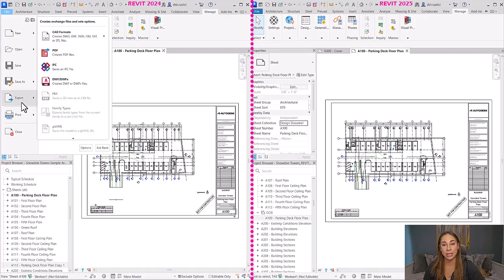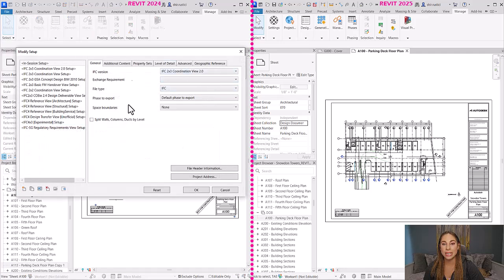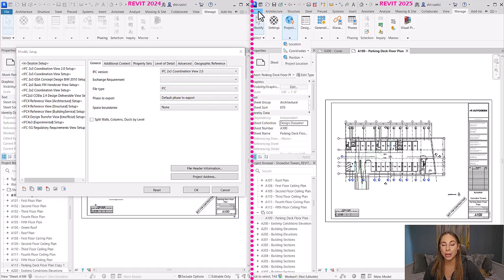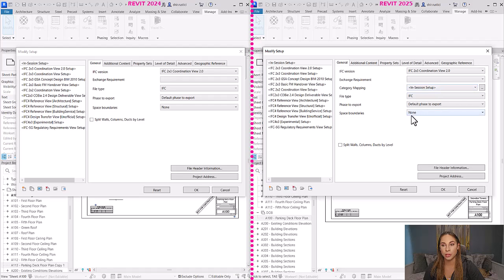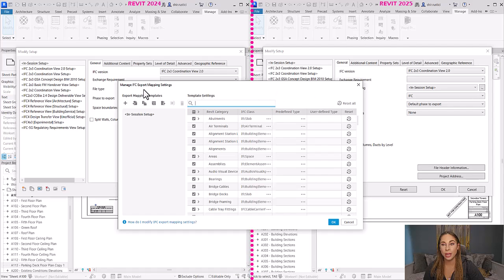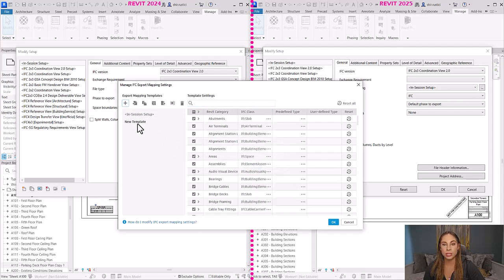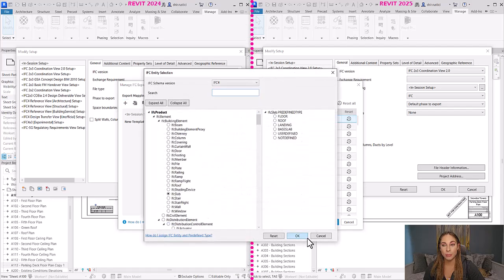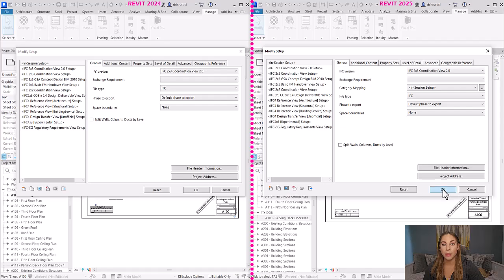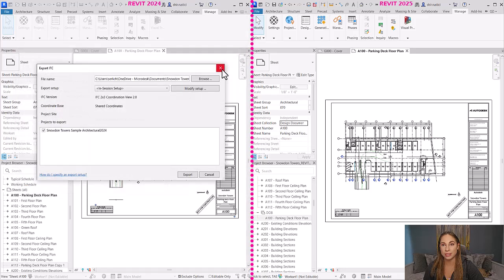For IFC enhancements, Revit now introduces category mapping in IFC exports — an option not available in 2024. This new option in your IFC export settings allows you to create export mapping templates. You can use the default mapping templates or create your own, import other mapping templates, and export them. You can also change the IFC class, predefined types, or add a user-defined type.